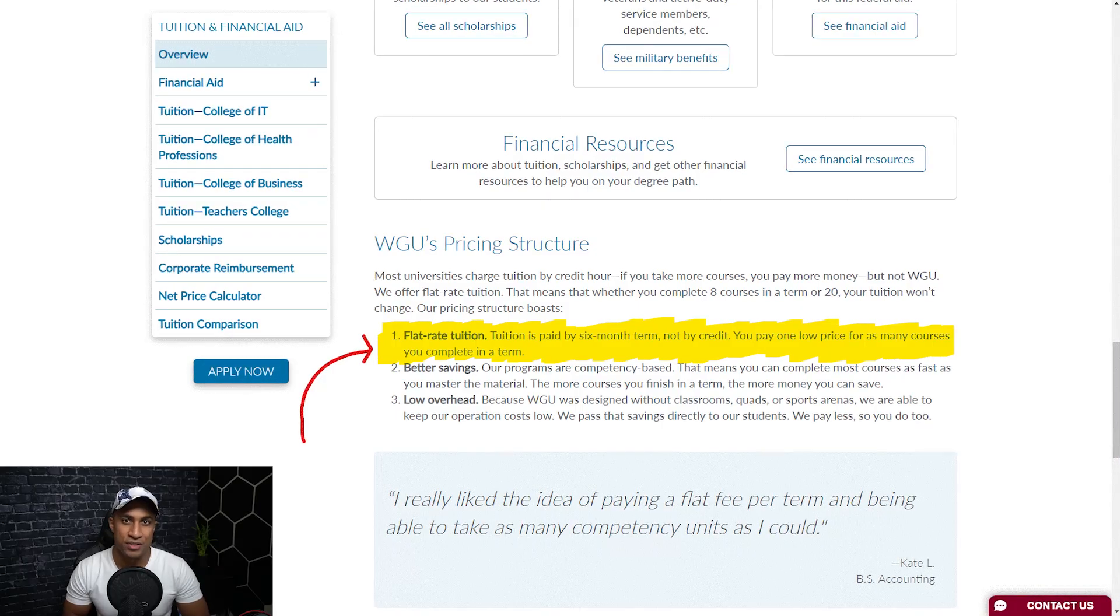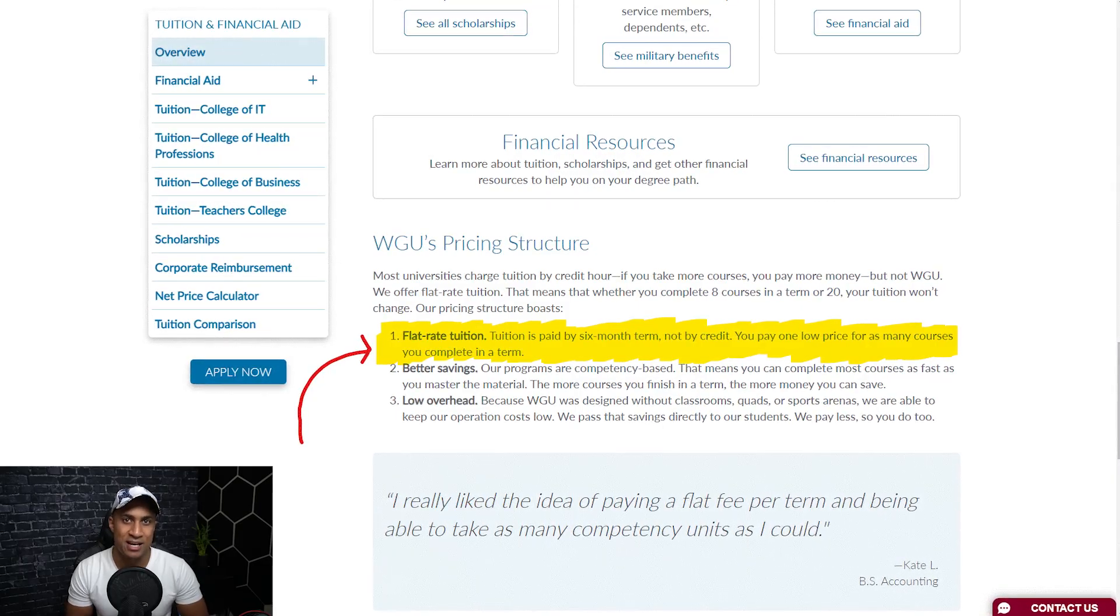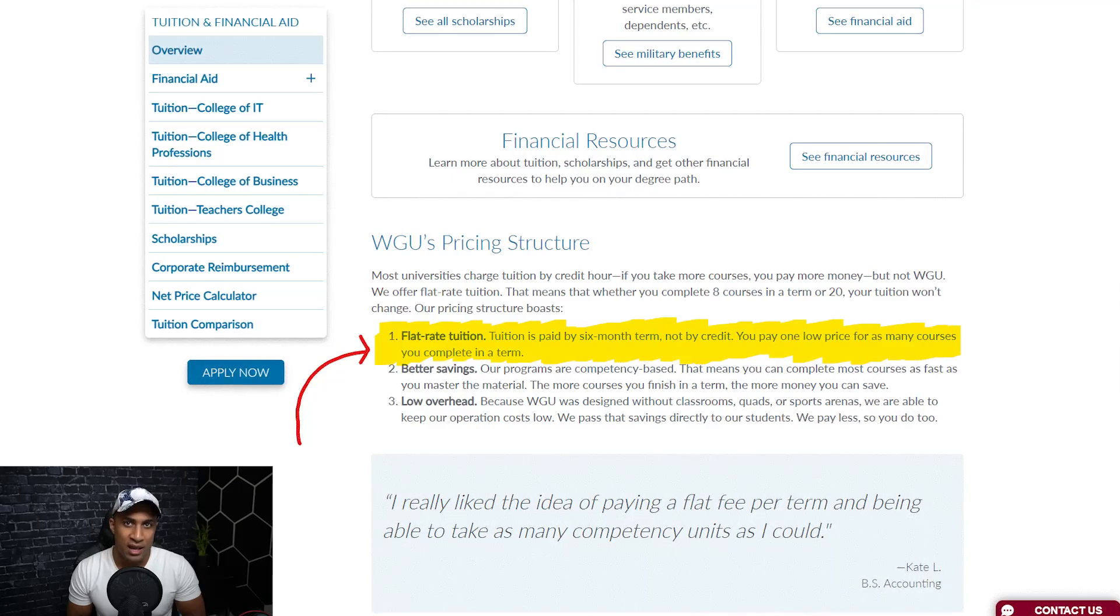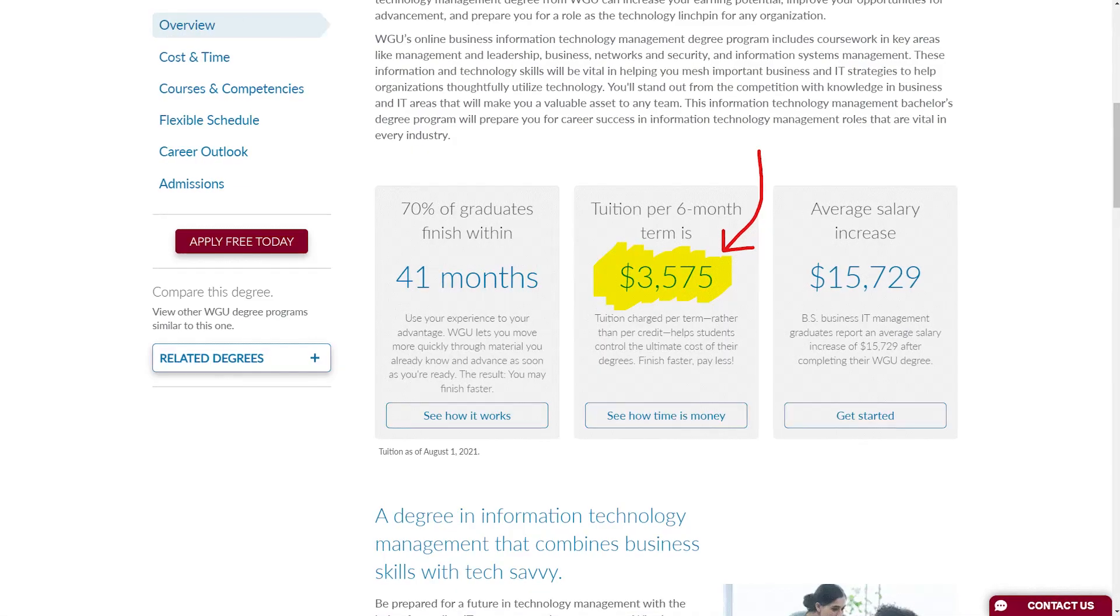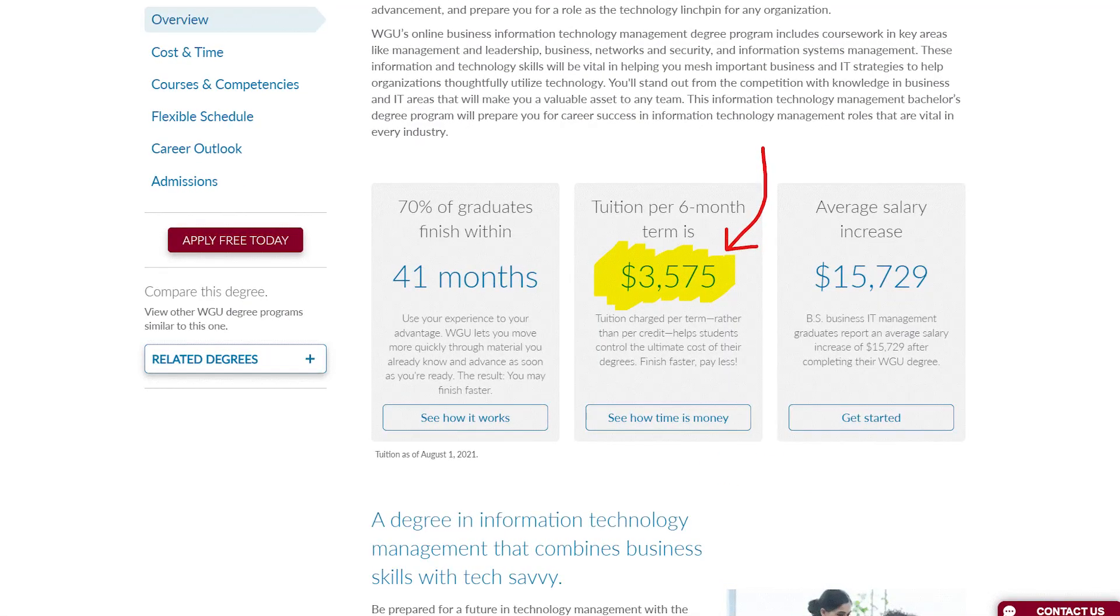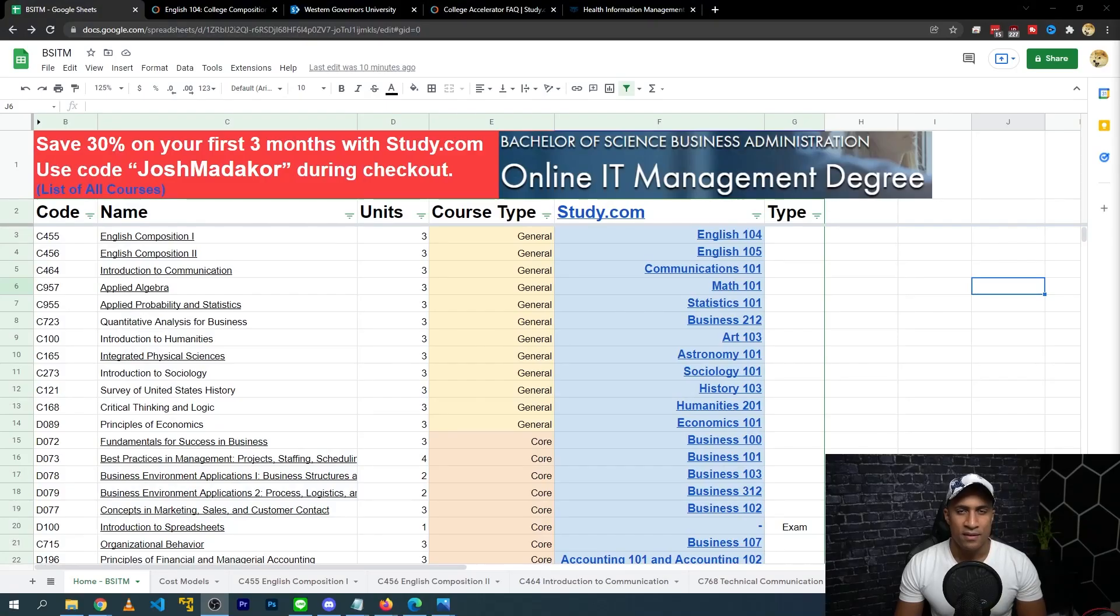And if you're wondering about the cost for this particular degree at WGU, the way WGU's tuition model works is you essentially pay for six months at a time. It's called a term. And once you buy a term, you can complete as many courses as possible. And each term or each six month period at WGU is about $3,500, slightly less for the IT management degree. So the idea is you pay for a term and you complete as many courses as you possibly can, kind of extracting the most value out of the program.